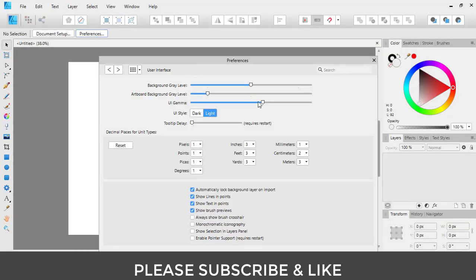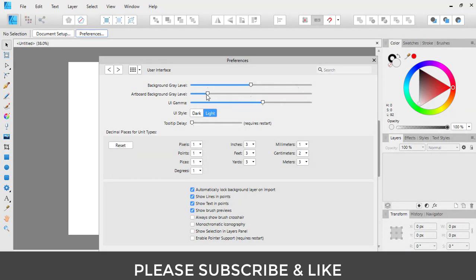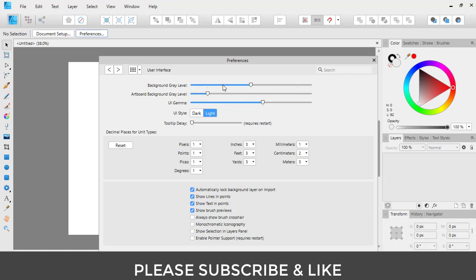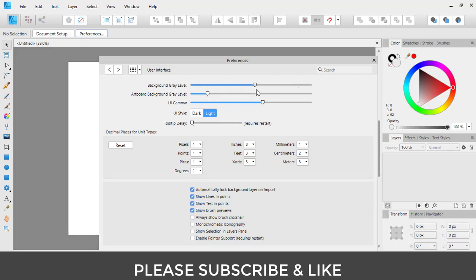From here you can alter the gamma rate and the artboard gray level for certain options, and the background gray level as well.